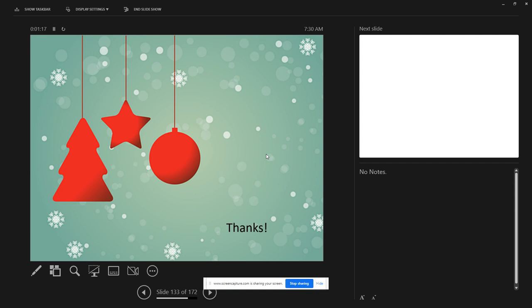Any other questions about disc herniations, surgery, who gets surgery, and the surgery itself? This patient went home.